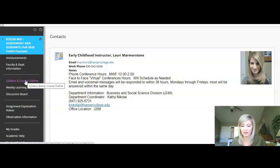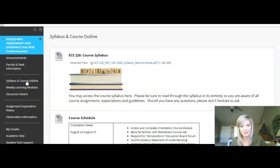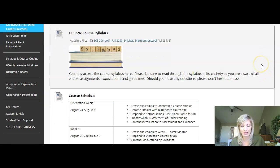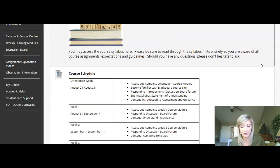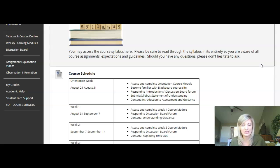The next link on the left is the syllabus and course outline link. Anytime you need to reference the syllabus or want to look at the course schedule, you can find that information in this link. It will be posted for your reference for the entire semester. Please be sure to take time to read through the syllabus carefully, as there's a lot of important information in there regarding the course, expectations, guidelines, and assignments.